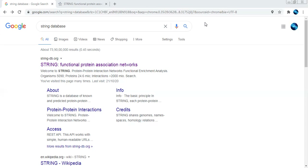I will move towards what this particular database contains. It has been updated and the last updated version is 10.5, which contains information about 9.6 million proteins. It contains data from around 5,000 different organisms, and 24.6 million different proteins have been added.